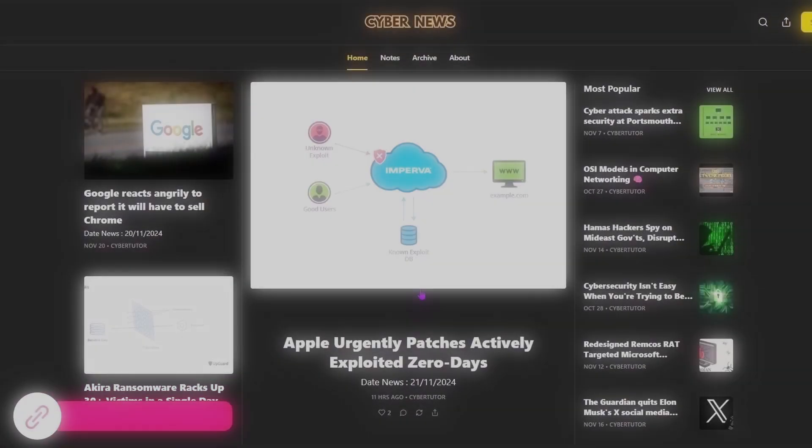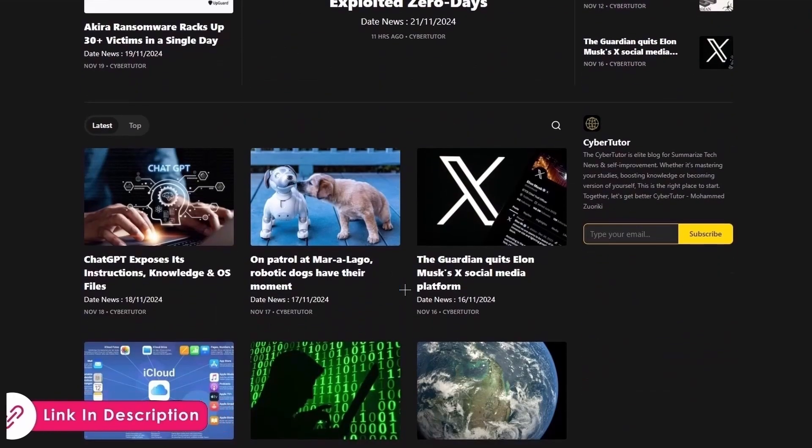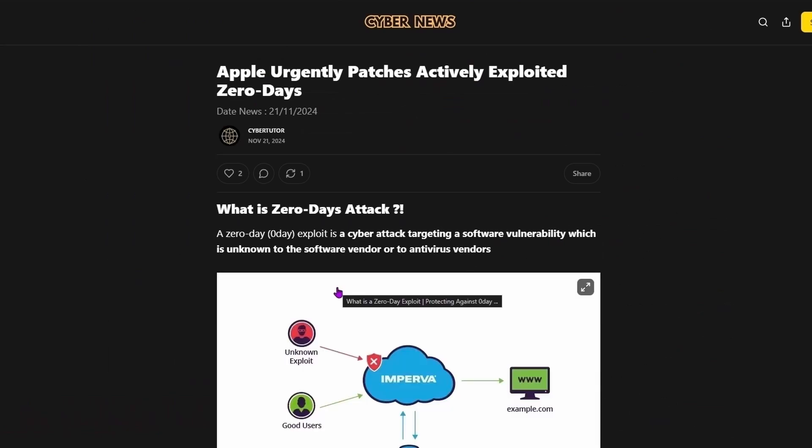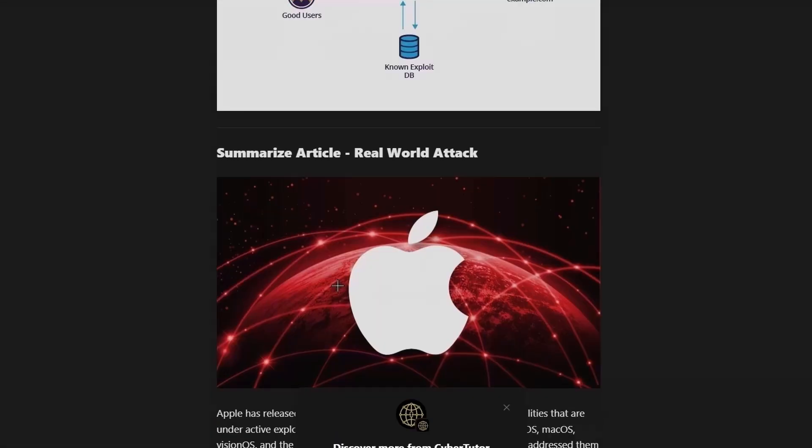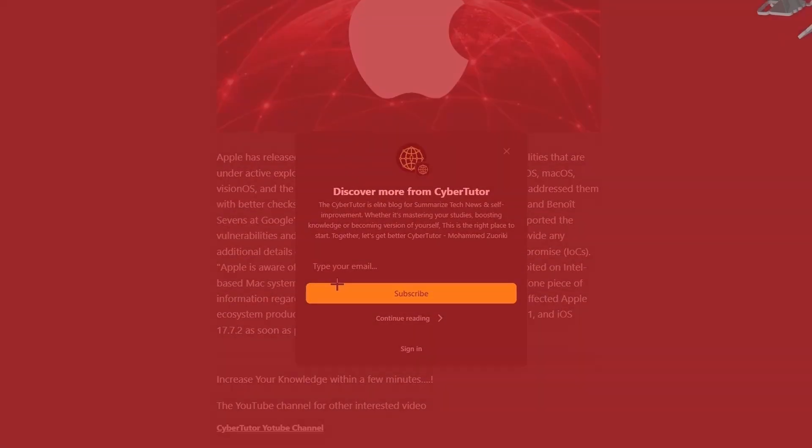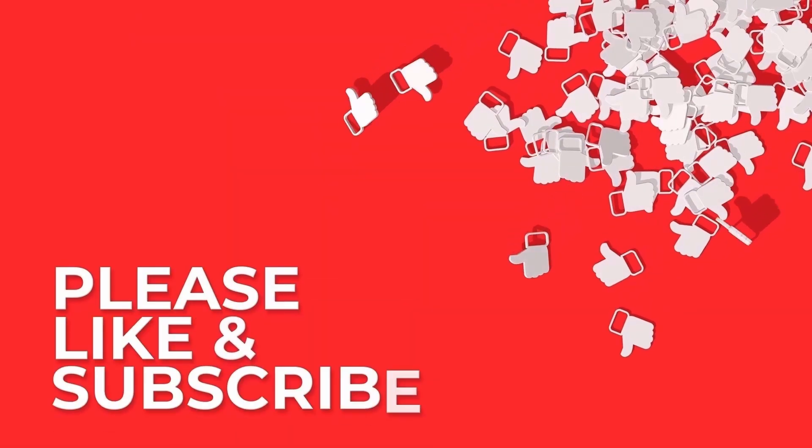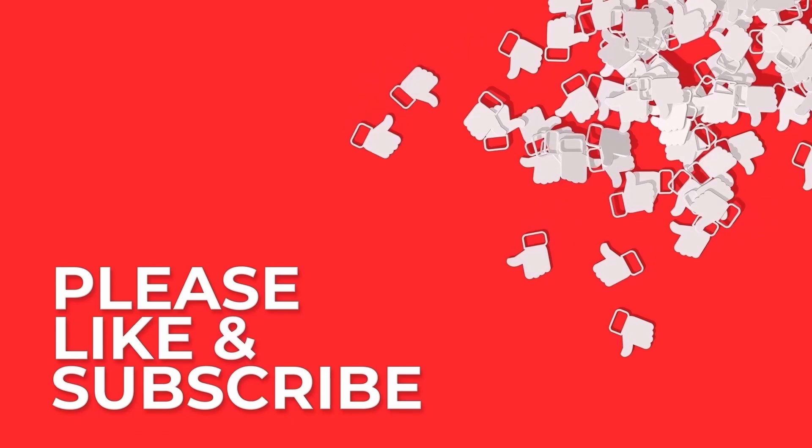If you want to stay updated on cybersecurity news and trends, check out our CyberNews blog on Substack, where we break down the latest security topics in an easy-to-read format.